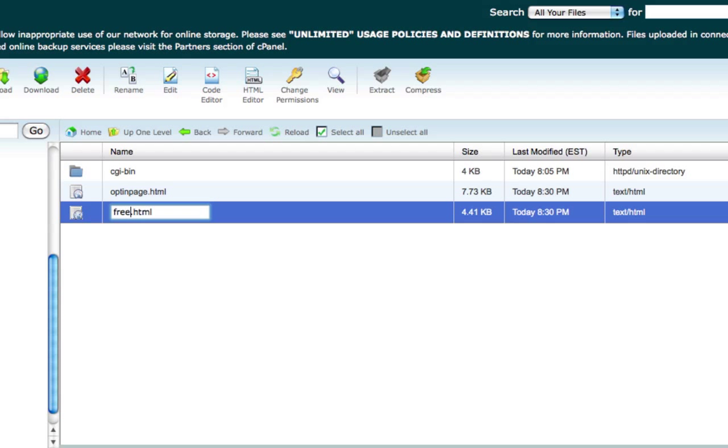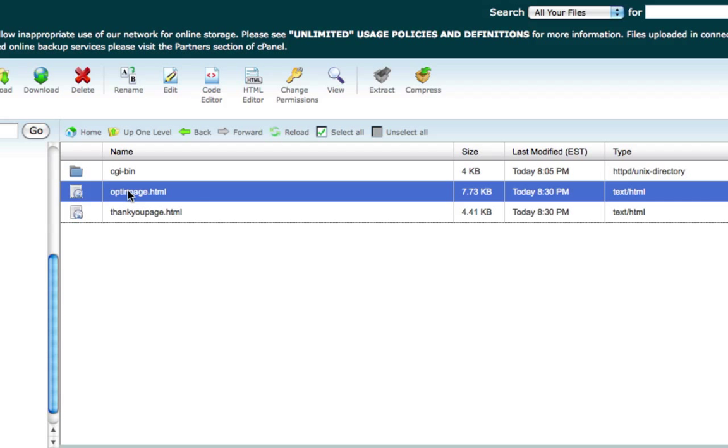Well right here it already says thank you page, but if you're going to name it something else like free ebook or whatever, then you're going to want to do this right now. And also with the optin page, I'm going to show you why here in a second.